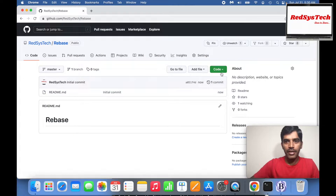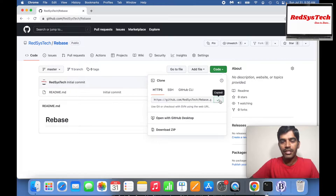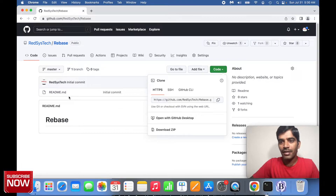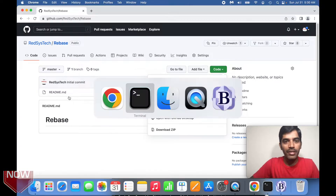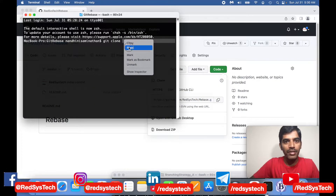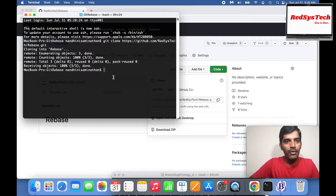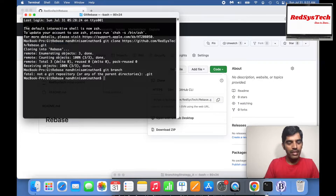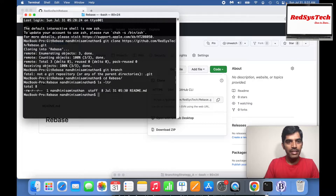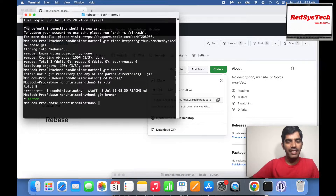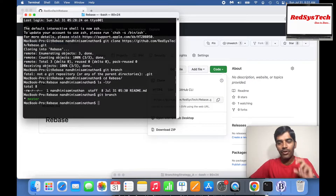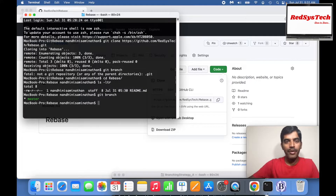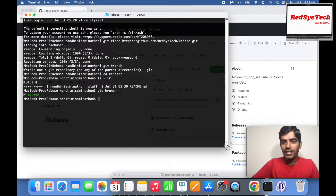I want to clone this repository. Right now it doesn't have anything except the README file. I'm copying the HTTPS URL and pasting it to clone. Now I've cloned it. If I run 'git branch', I need to go inside the directory first: 'cd rebase'. Now I can see the master branch, because in the remote I have master branch and locally it's cloned directly.